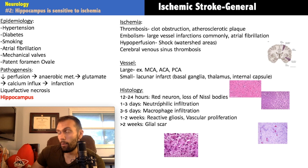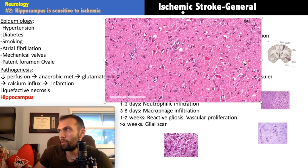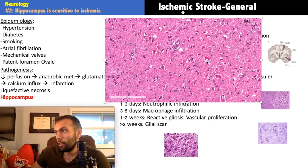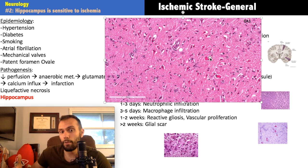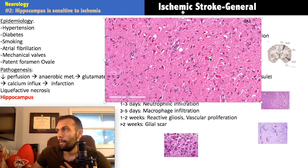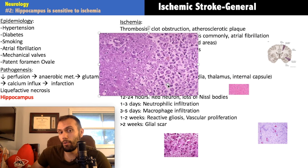Now let's talk about the histology timeline. In the first 12 to 24 hours, red neurons form — these are dying cells appearing bright red on histology. Why do they turn red? Nissl bodies, which are the rough endoplasmic reticulum of neurons and stain blue (basophilic), are lost during the calcium influx triggered by the glutamate/NMDA cascade. Loss of the blue color makes the neurons appear red — hence 'red neurons.'